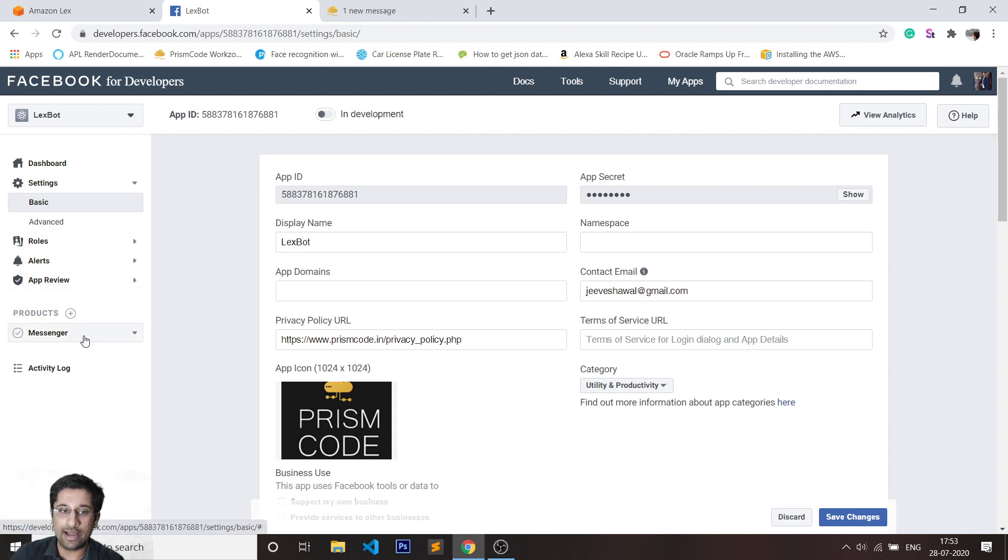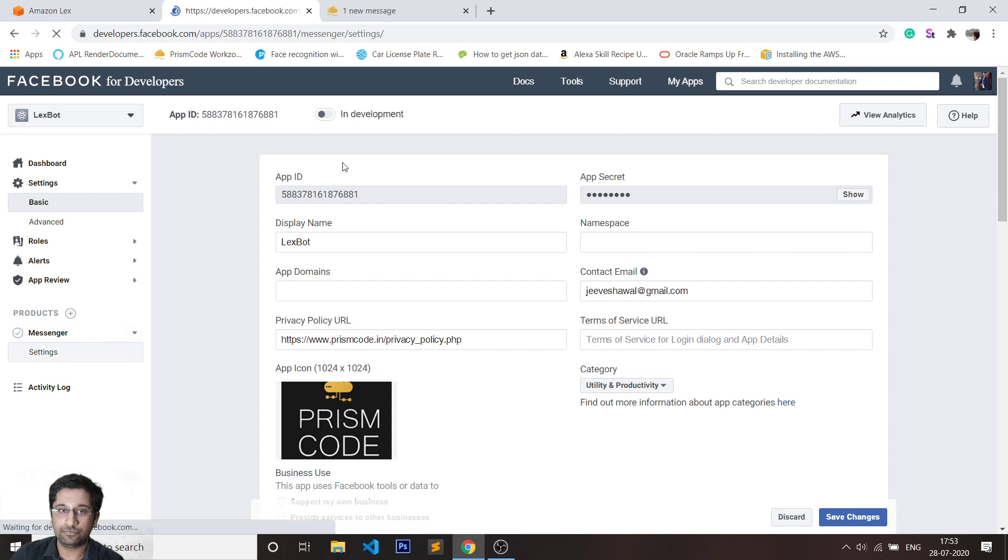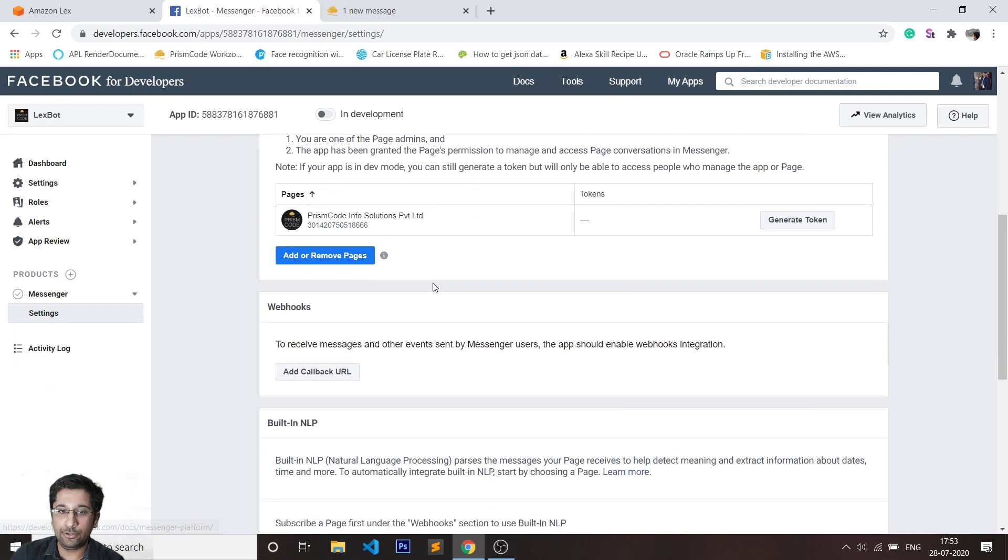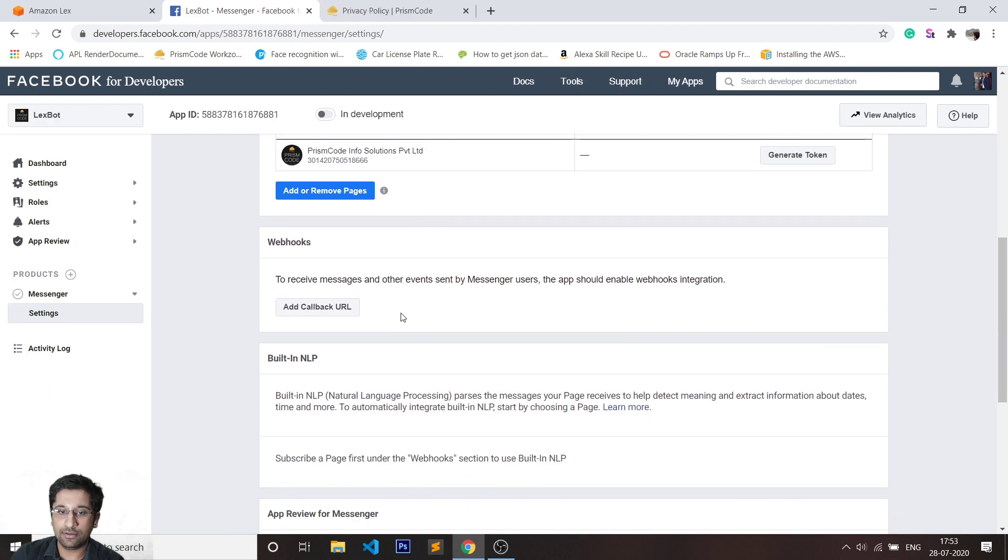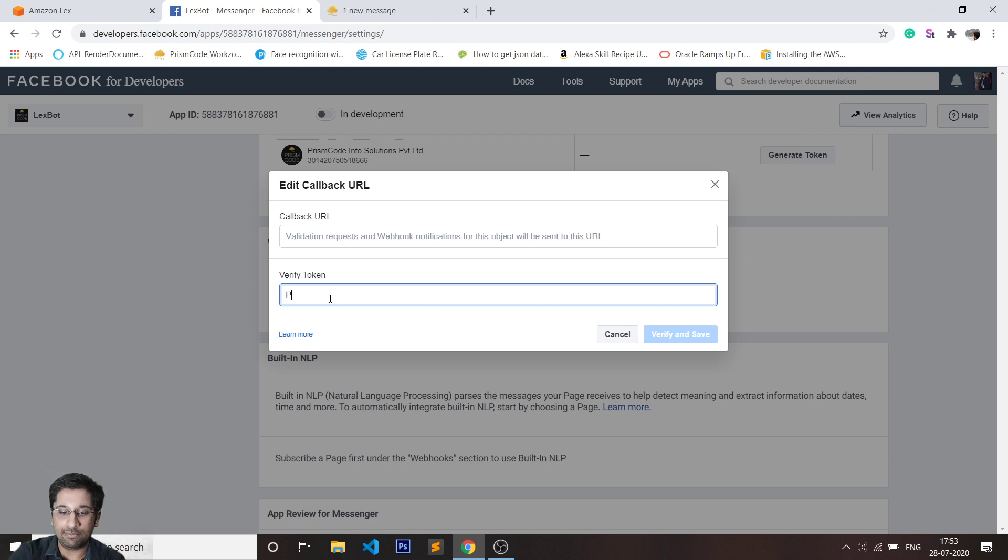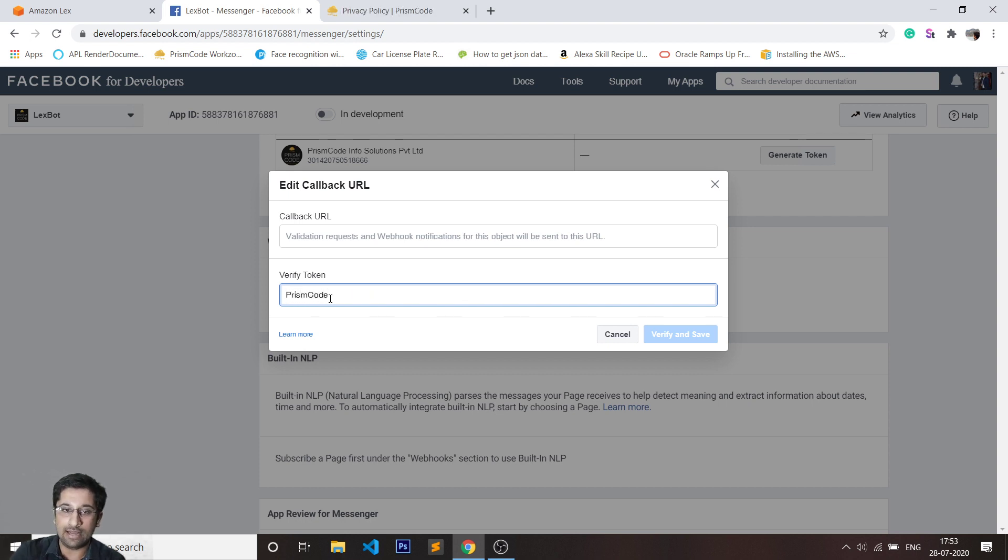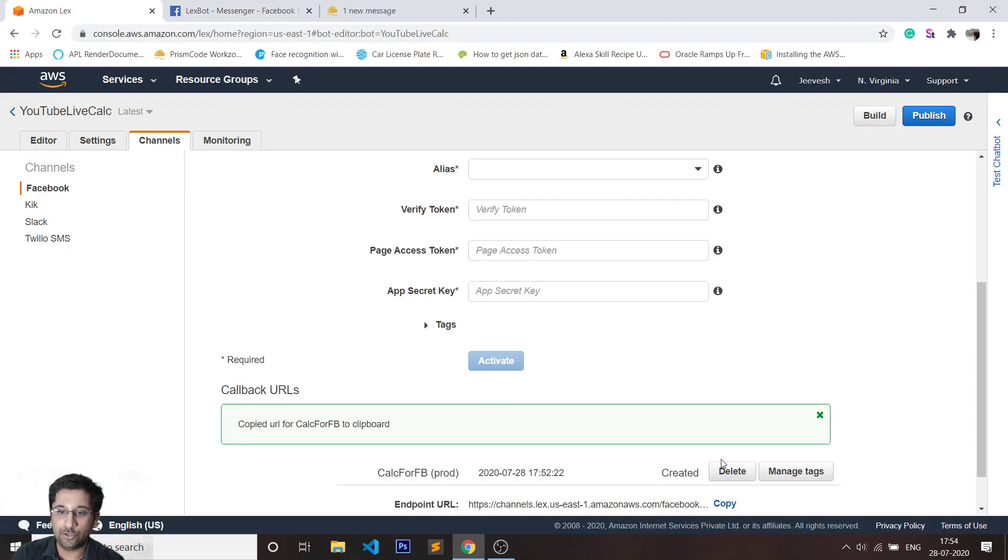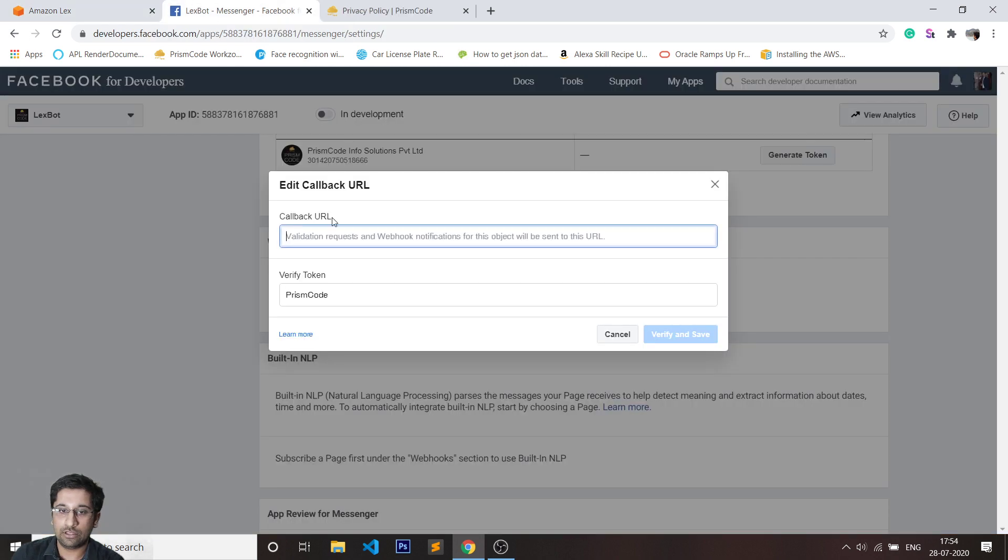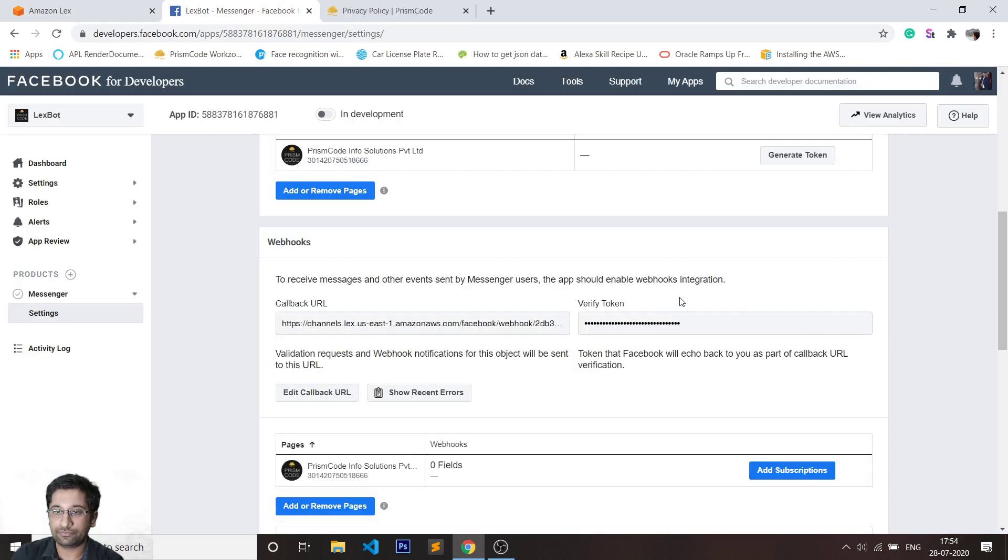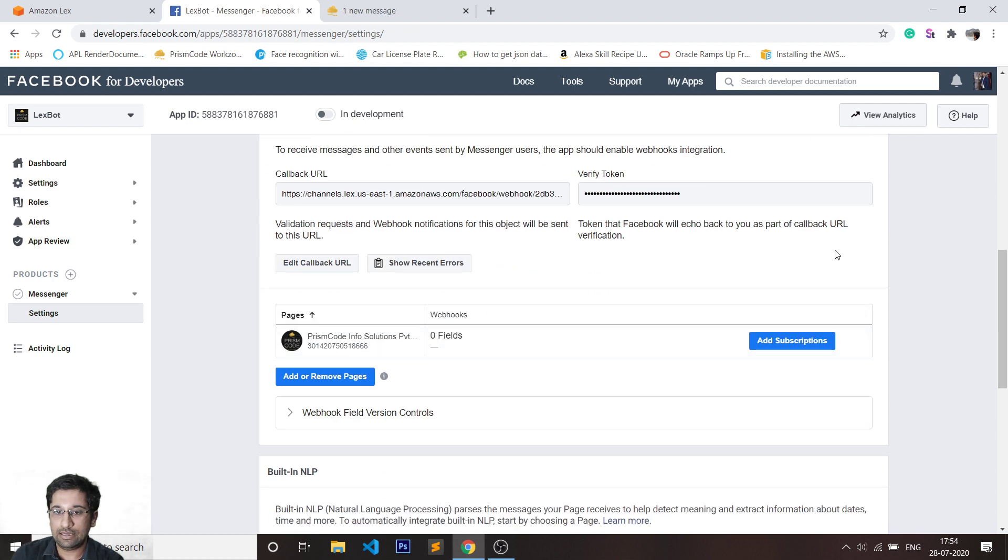I'll quickly go back into Messenger. Now to do the mapping, there's an option of add callback URL which is asking me for two things. One is the verify token. In our case, we kept that as Prism Code, so you have to type that as it is. The second is the callback URL which you can access easily from your AWS account. I'm just going to quickly paste that up, click on verify and save. Our bot is now good to go.